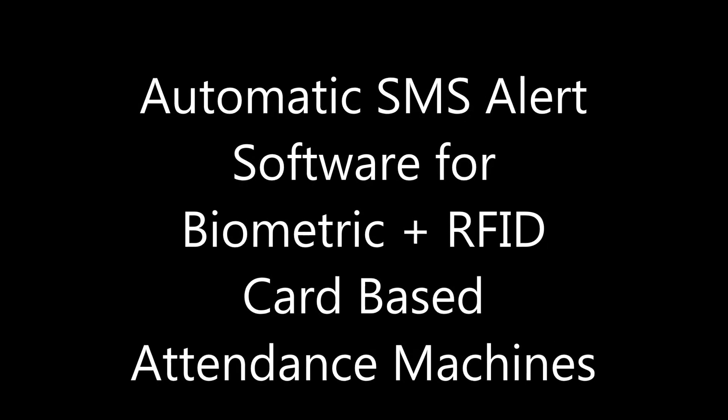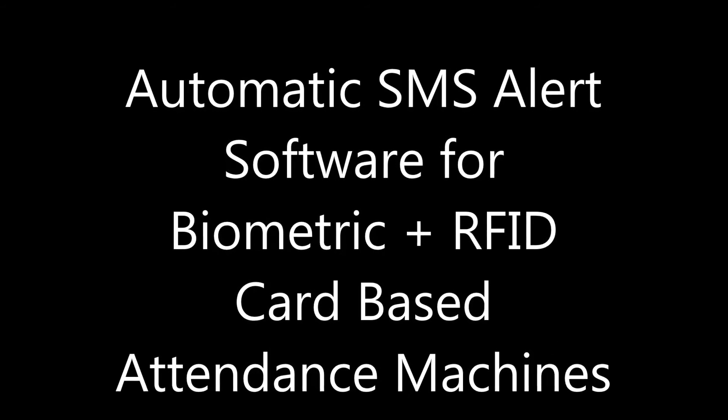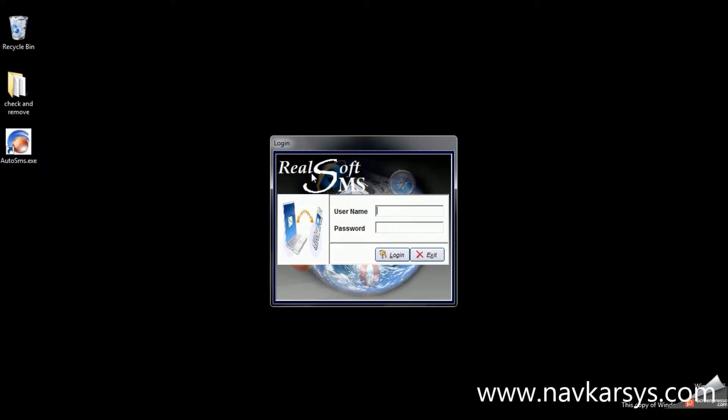Hello and welcome to Navkar Systems. This video is about automatic SMS alert software for biometric attendance and RFID card-based attendance systems.